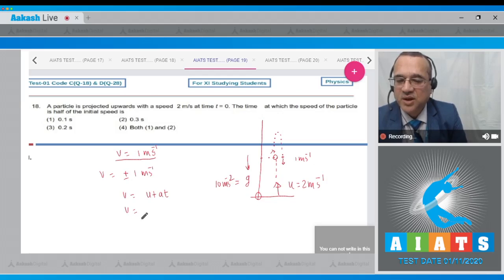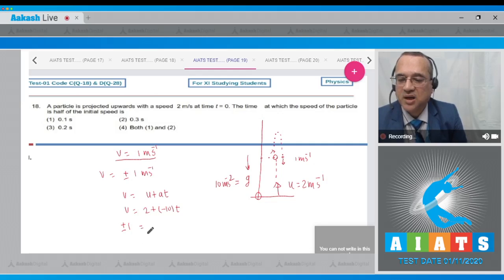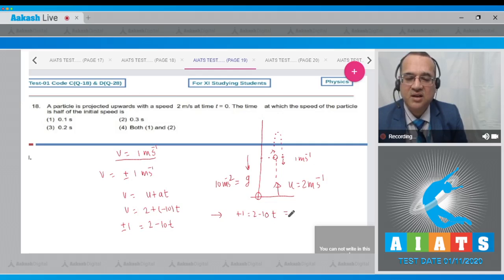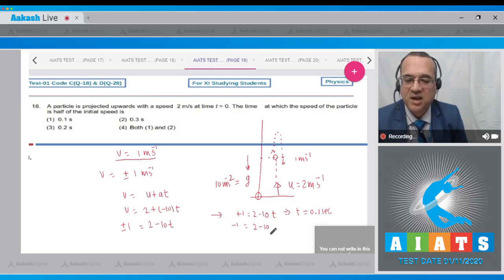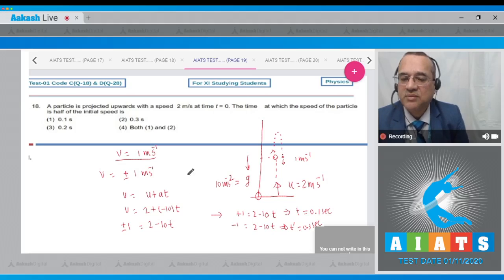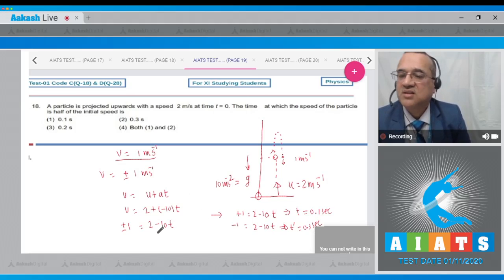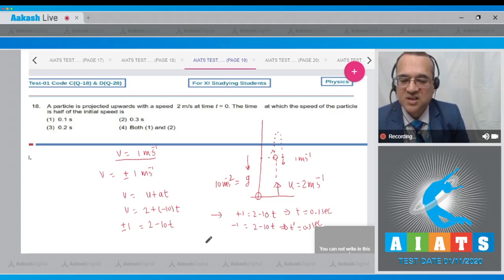Using v = u + at with u=2, a=−10: for v=+1: 1 = 2 − 10t → t = 0.1 s. For v=−1: −1 = 2 − 10t → t = 0.3 s. Both 0.1 s and 0.3 s are valid times when speed equals 1 m/s, so the correct option is option 4 (both options 1 and 2 are true).